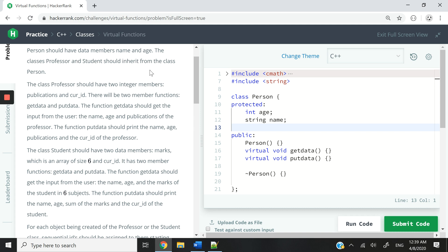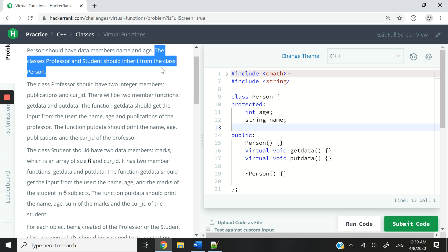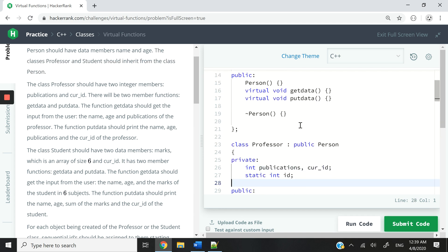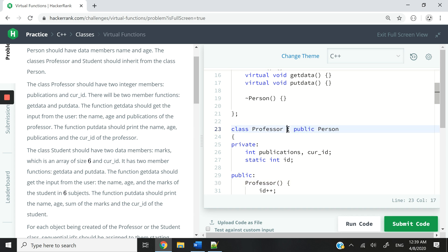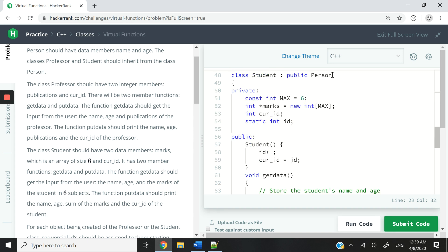If we scroll down again, it says here the class Professor and Students should inherit from the class Person. So you can see we have this class Professor that is inheriting publicly from the class Person. That is how you create a derived class in C++ — you have a colon, then public, then the name of the base class. And you can also see that's applied here for the class Students.